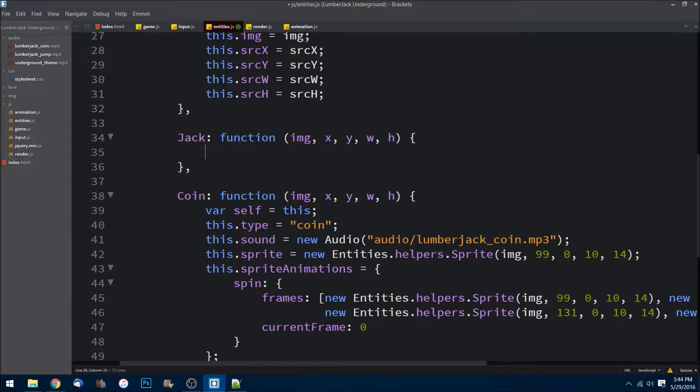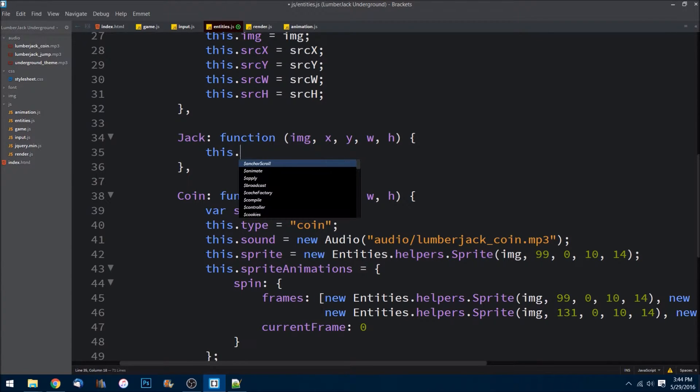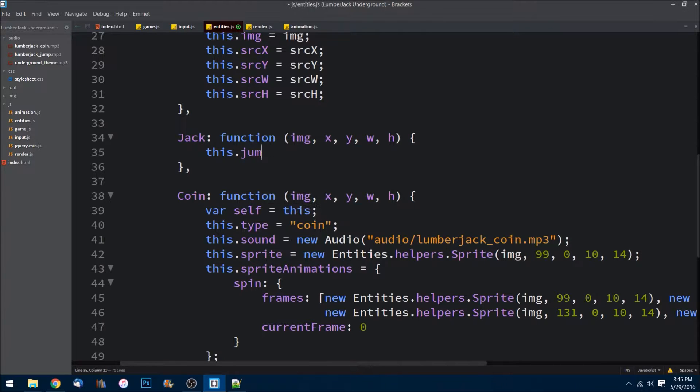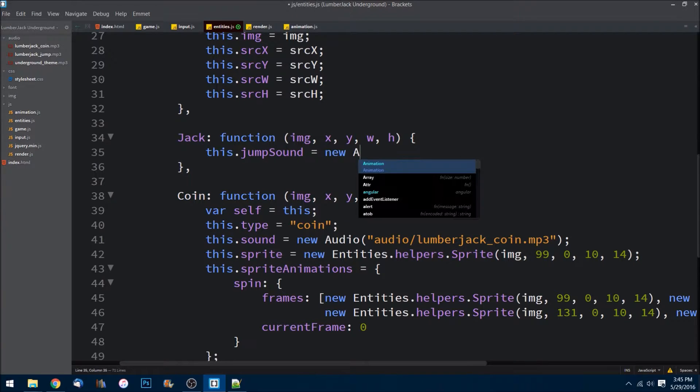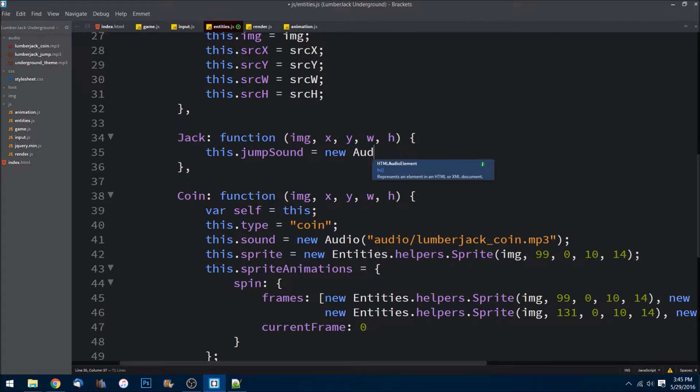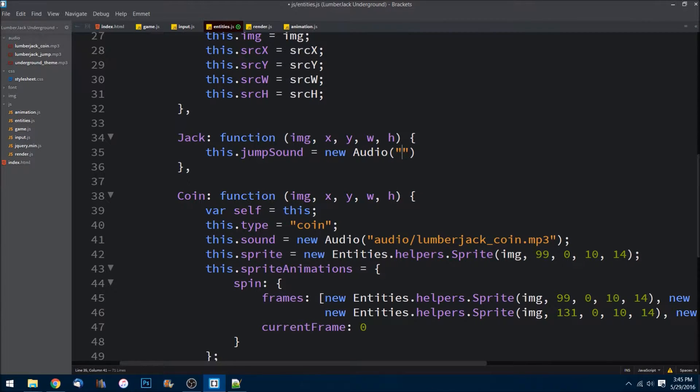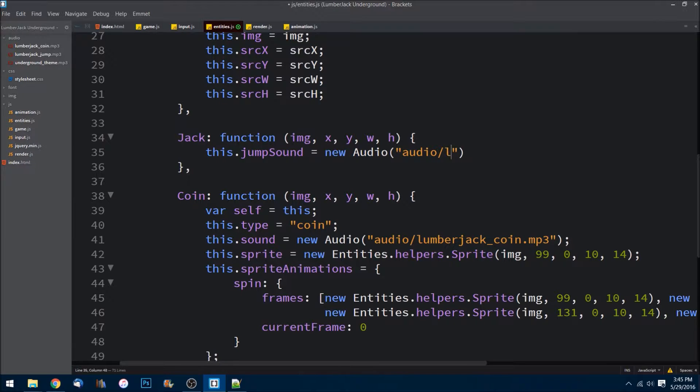He has a sound, so this.jumpSound. Every time he jumps he makes a new sound, so we'll set that equal to a new audio instance, passing as a string the location which is audio/lumberjack_jump.mp3, just like that.